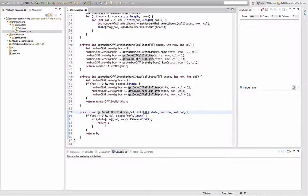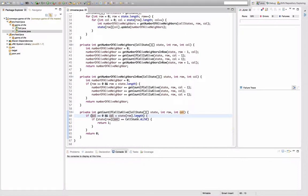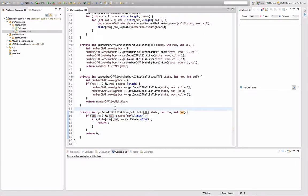First thing that bothers me here is that I can't actually really see immediately what these conditions mean. I mean, it's not that hard to understand, but I actually want to move this out. No, I don't think I'm going to start here. Anyways, so first thing I want to do...